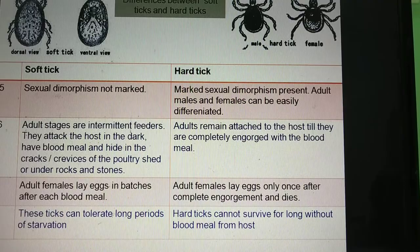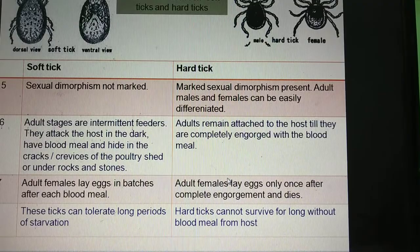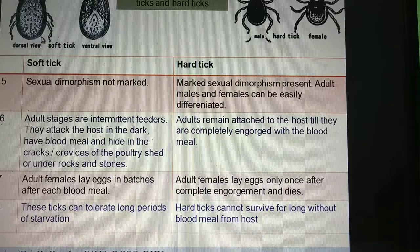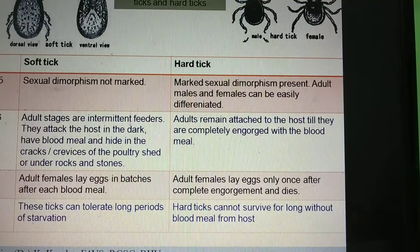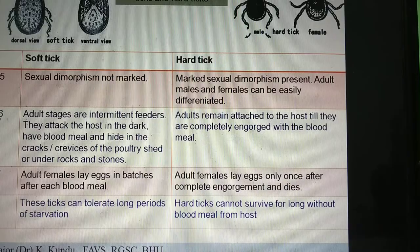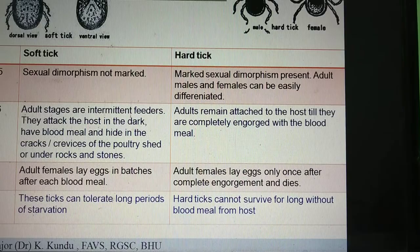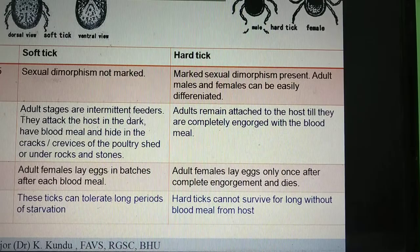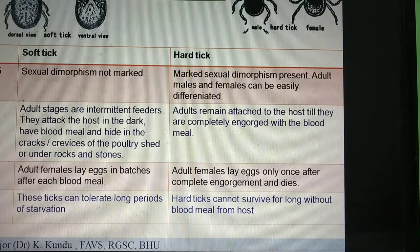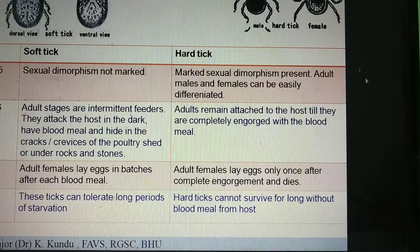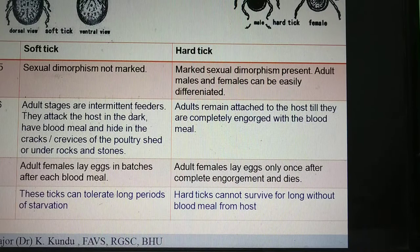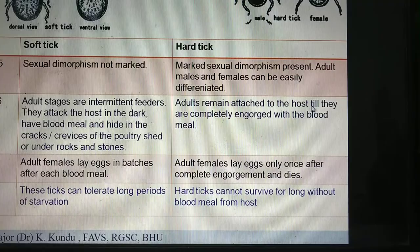Now regarding egg-laying behavior: soft ticks generally attack the animal, feed, and come back into sheltered spaces. After every blood meal the female tick is able to lay eggs, so a female soft tick can lay eggs multiple times in its lifetime. Whereas in case of hard ticks, the female tick attaches to the host, mates on the body of the host, engorges completely, then falls off, hides in a sheltered place, lays eggs, and dies. About 90% of the body mass of the female hard tick is converted into eggs, so it can lay eggs only once in its lifetime.